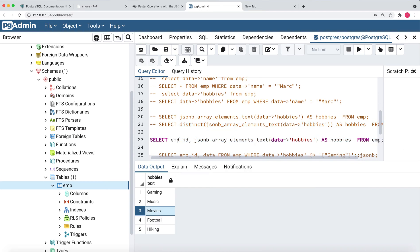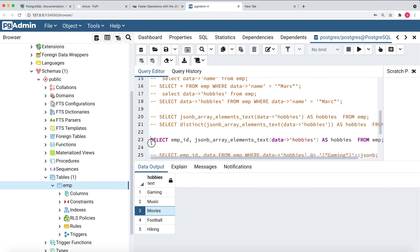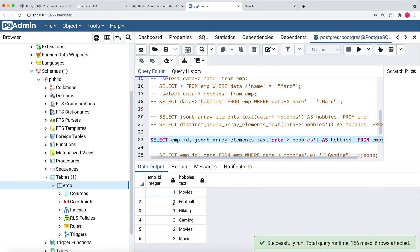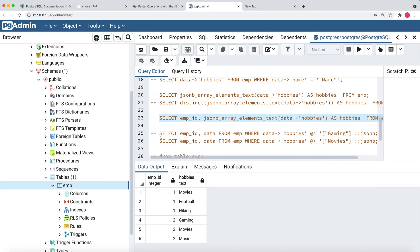Now let's see one more query — I want to get the employee ID also, to know which hobby belongs to which employee. I've added the employee_id column along with the expanded hobbies. Running this query, you can see employee ID is shown — employee one has three hobbies and employee two has three hobbies, but all are expanded into different rows now rather than being in the same row.